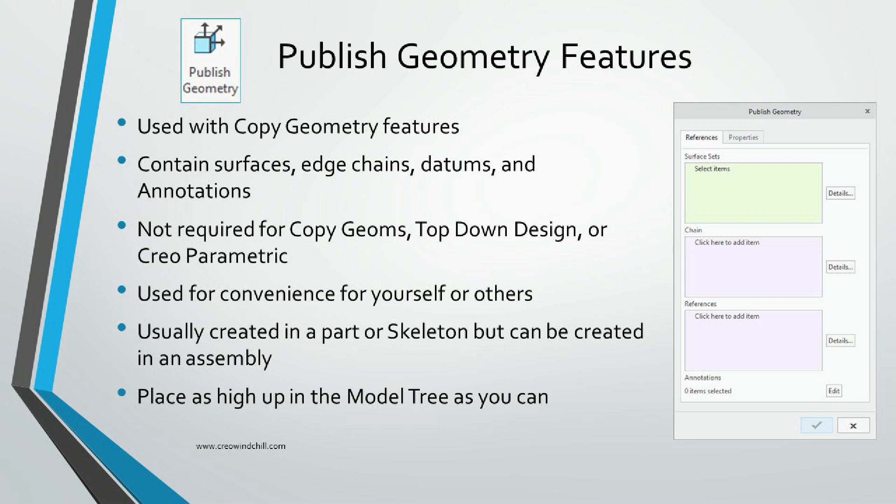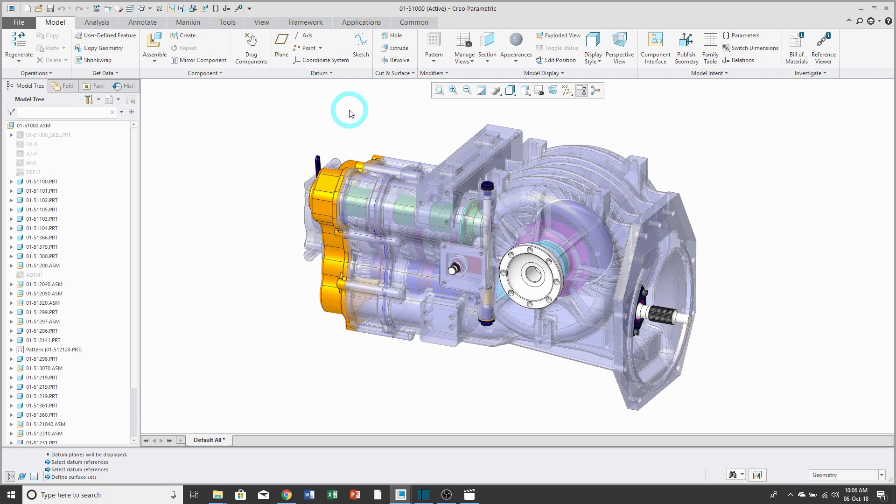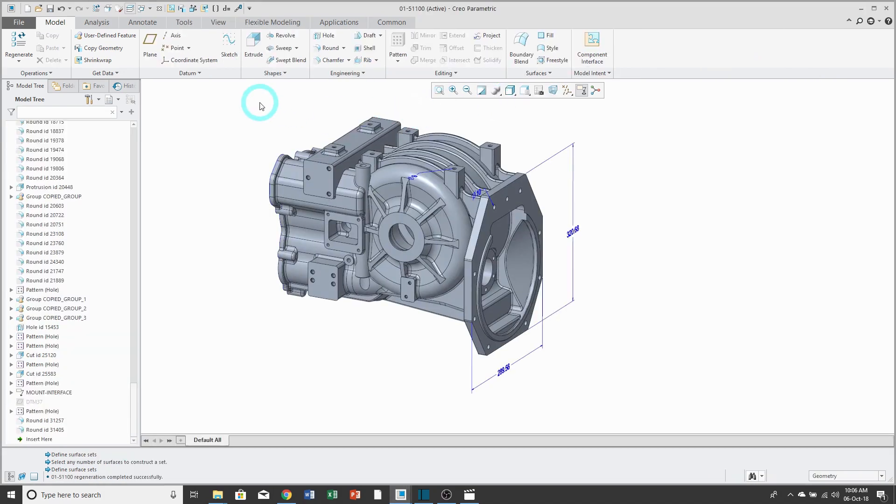Let's jump into Creo Parametric. Here I have a transmission assembly, and one of my coworkers needs to design the parts that this interfaces with. To help them out, I'm going to create a PublishGeometry feature. First, I will open up the model in which I'm going to create the PublishGeometry feature.